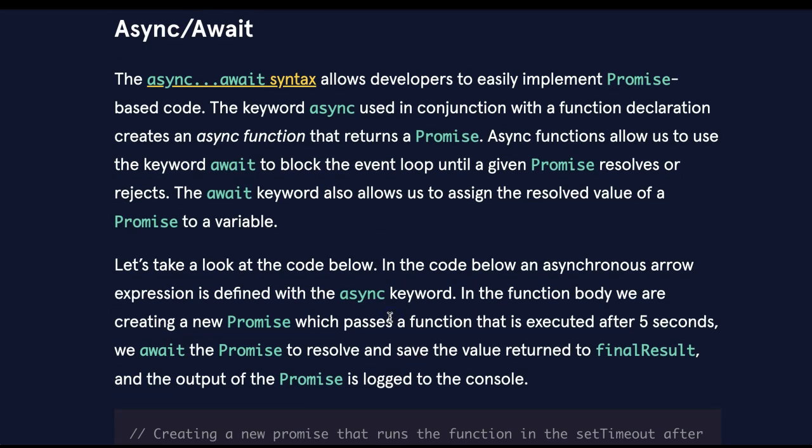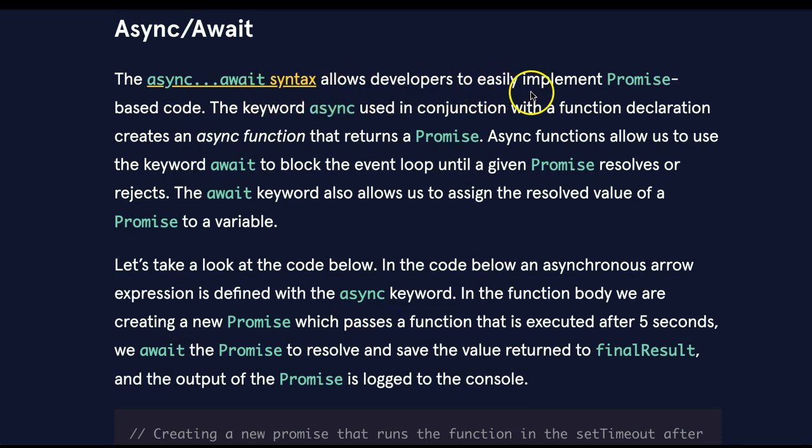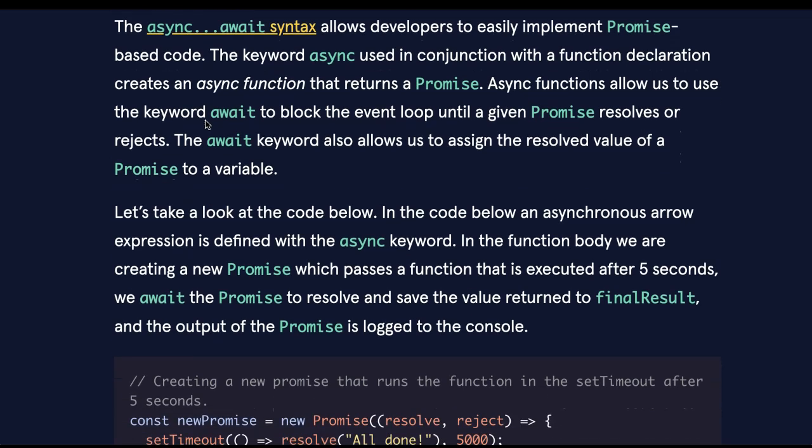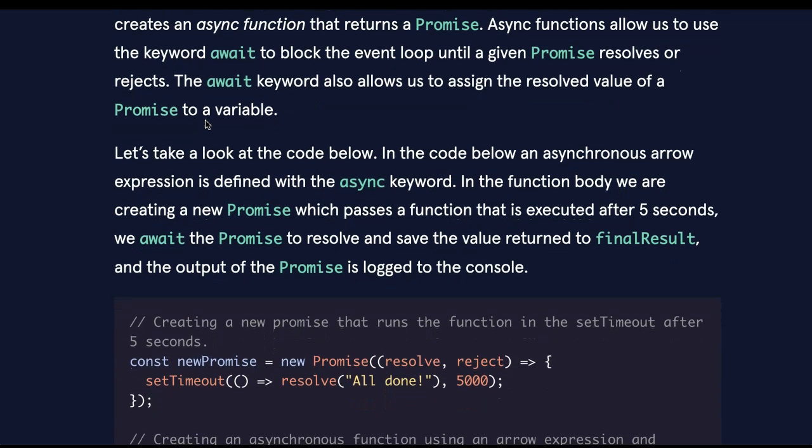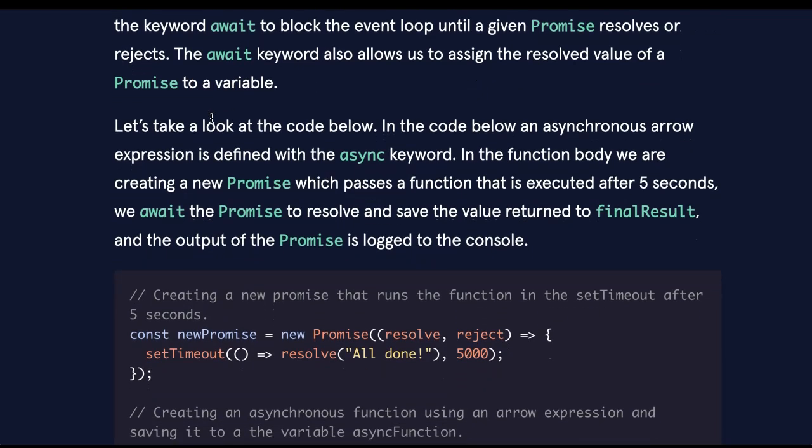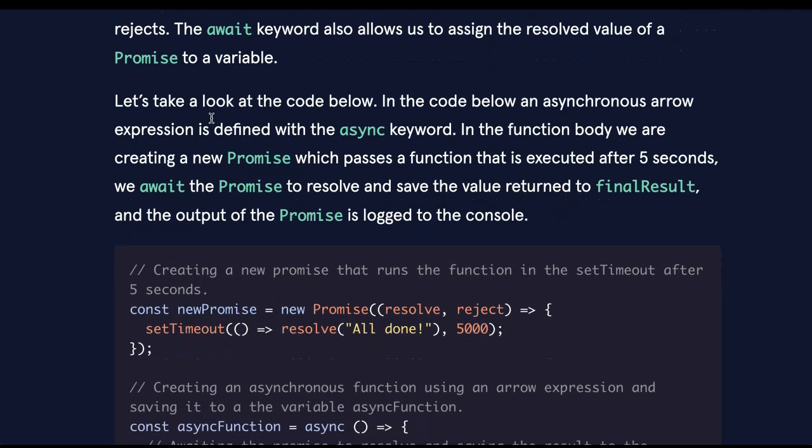Async await. The async await syntax allows developers to easily implement promise-based code. The keyword async, used in conjunction with a function declaration, creates an async function that returns a promise. Async functions allow us to use the keyword await to block the event loop until a given promise resolves or rejects. The await keyword also allows us to assign the resolved value of a promise to a variable.